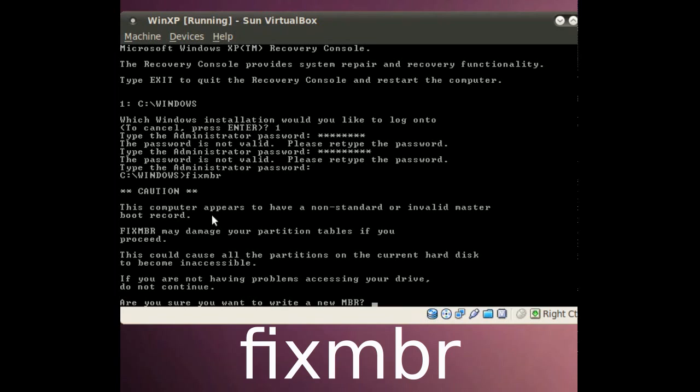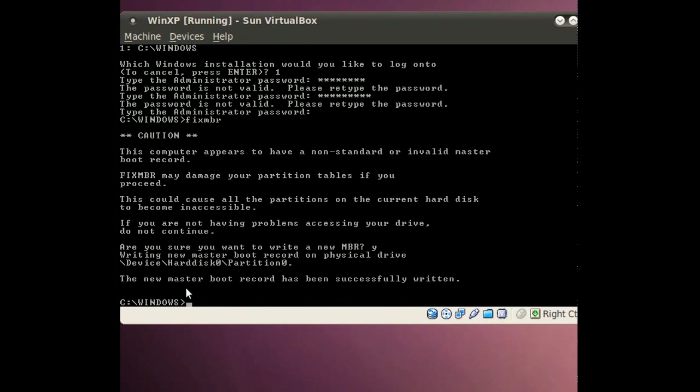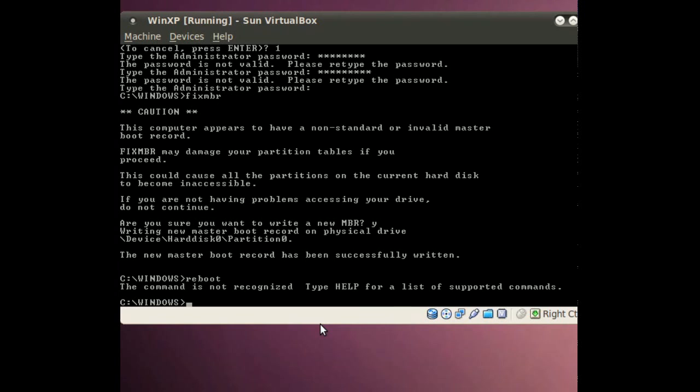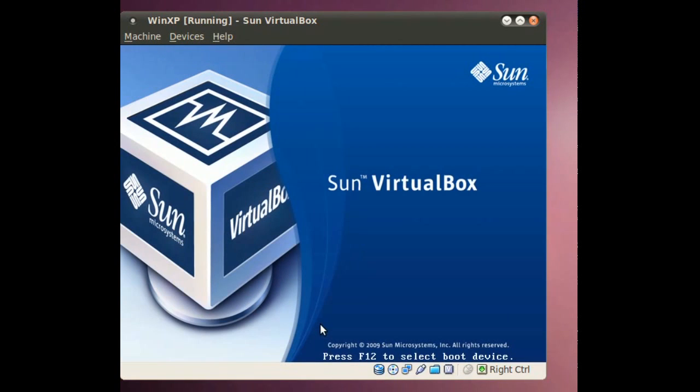What I will type is fixmbr. What that does is it checks the master boot record on the hard drive just to see if you've still got the Windows one installed. It tells you here this may damage your partition. This is going to make all your stuff inaccessible. It could. You sure you want to write it? Yes. So there you go. A new master boot record has been successfully written. So what you really have to do now is just hit Exit and it will restart the system for you.